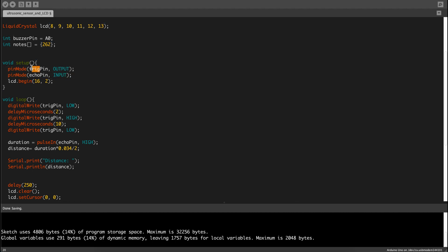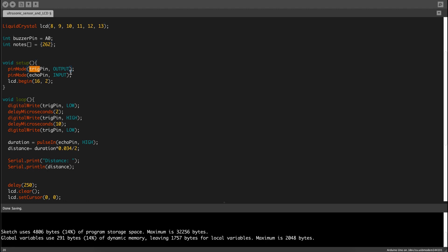The trig pin is whatever triggers the signal and sends it out, so it's an output, and the echo pin is whatever receives the signal, which is the input.